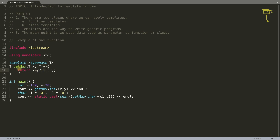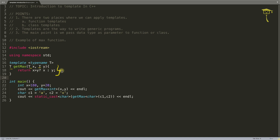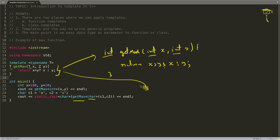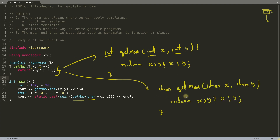You might be asking how this works. When you compile this code, the compiler creates separate functions from the template. For example, if you call get_max with integer, it creates a version with T replaced by int. If you call it with character, it creates another version with T replaced by char — exactly like the two functions you manually wrote before.